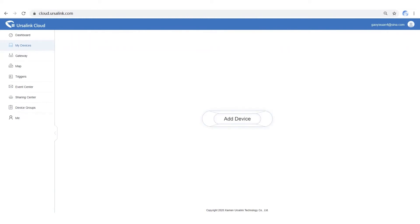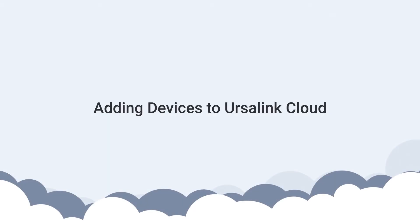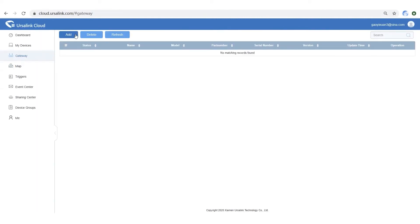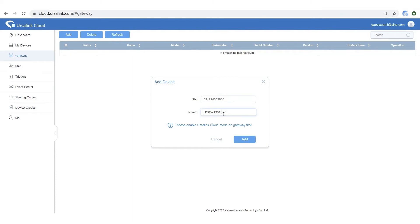It's easy to add gateway and sensor to Ursalink Cloud. Let me show you step by step. Step 1: Add the gateway via serial number and name it.